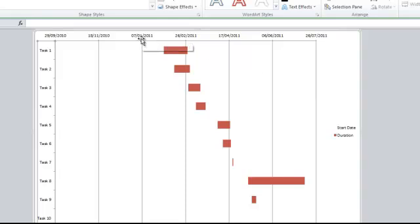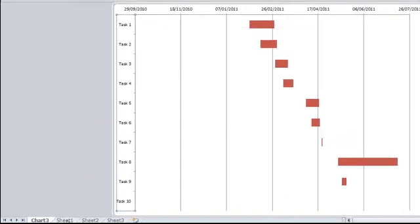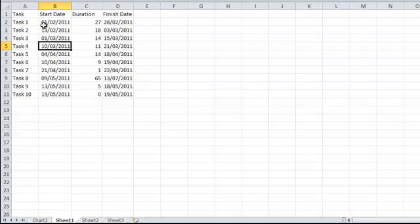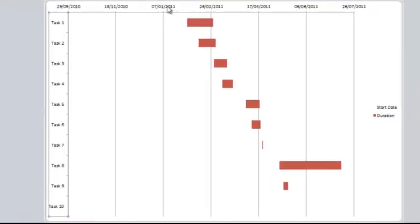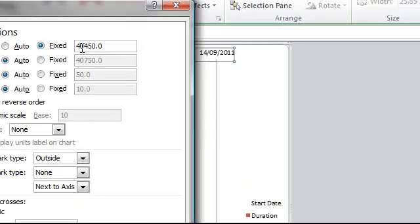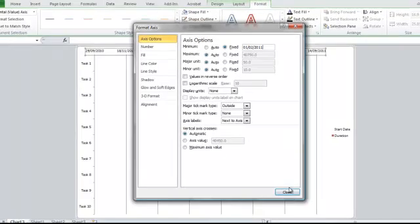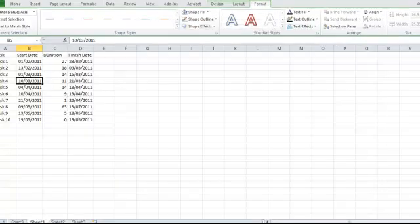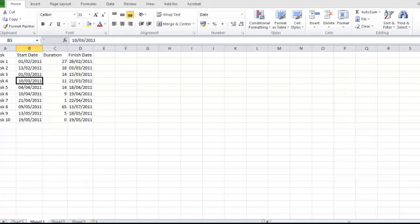One thing I will need to do is set the first date. Going back to Sheet 1, I can see the first date of my project is the 1st of February 2011. Going back to my chart, I'm going to double-click on the dates and set the minimum fixed date to the 1st of February 2011, then close. And now you can see that my dates match with my data.